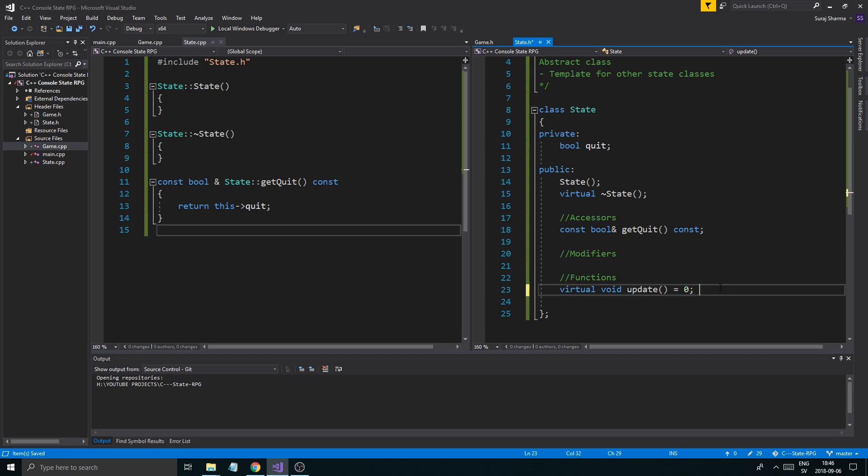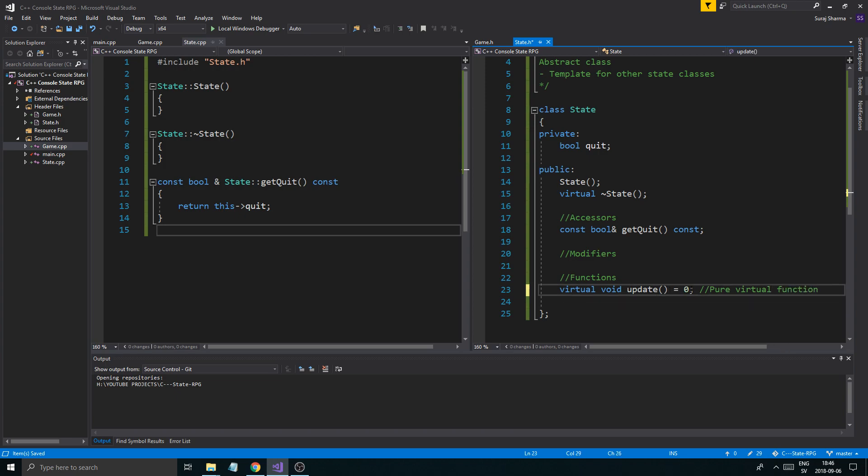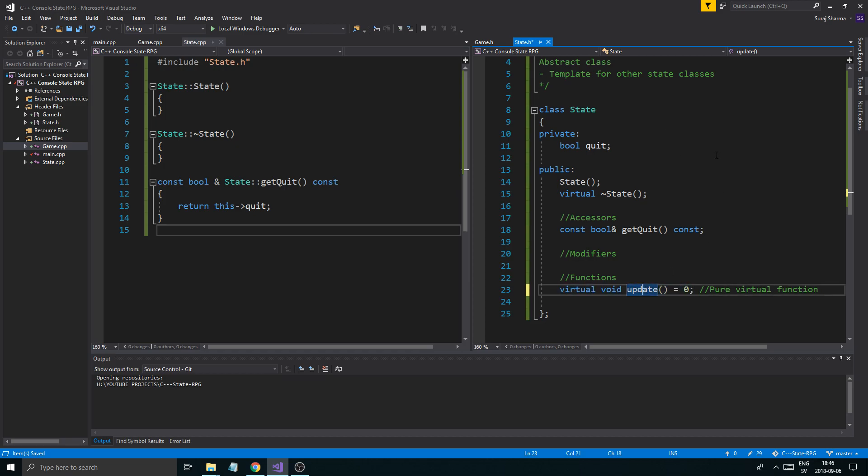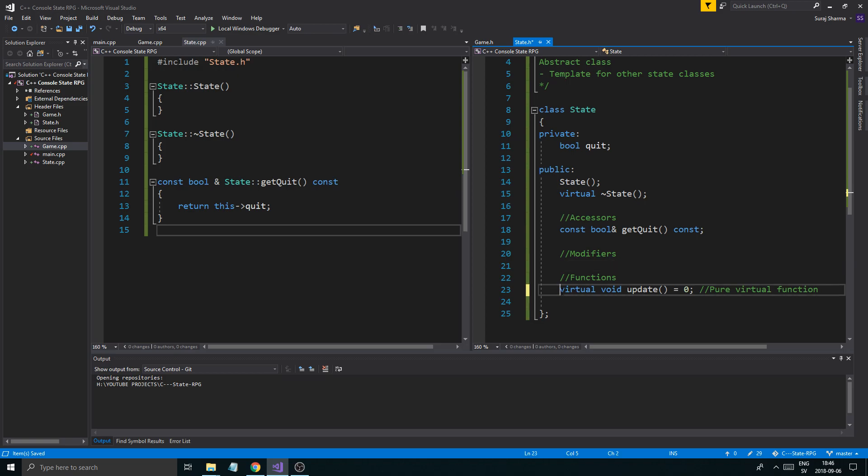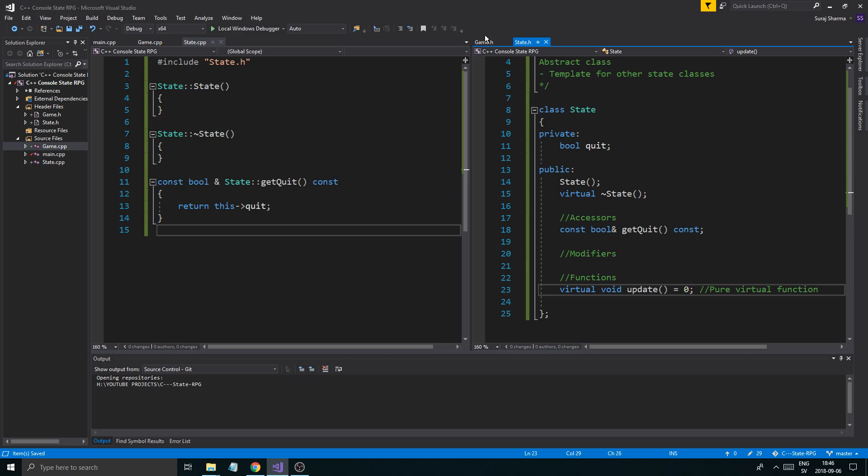Because this is still just a template, this says that this is a pure virtual function. And this says basically that this function is absolutely required to exist in any class that inherits from state. So if we have a menu state class and we inherit from state, then we need to create an update function that looks exactly like this without the equals to zero, and we need to define it.